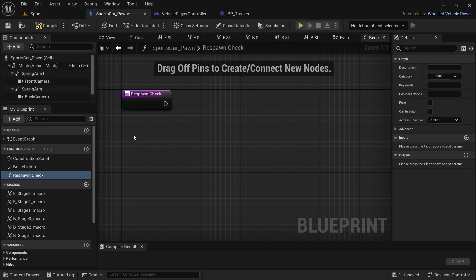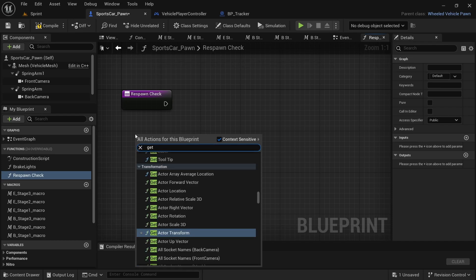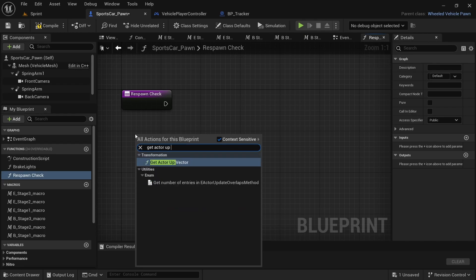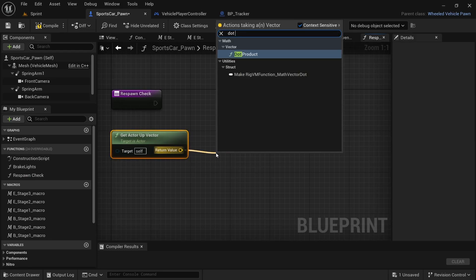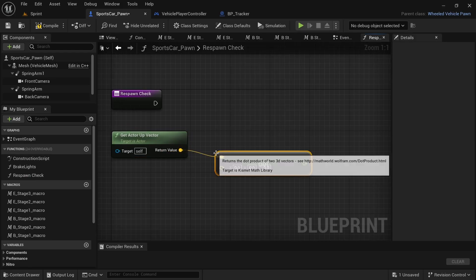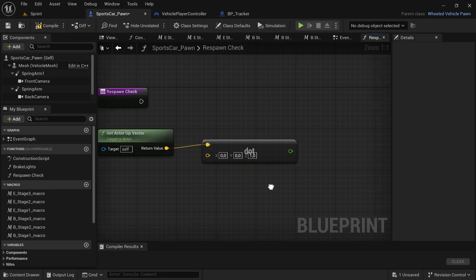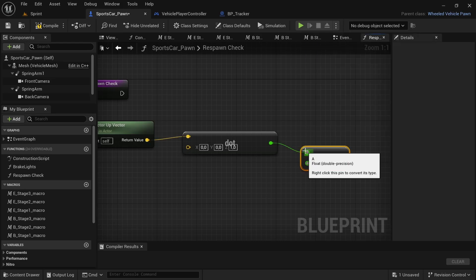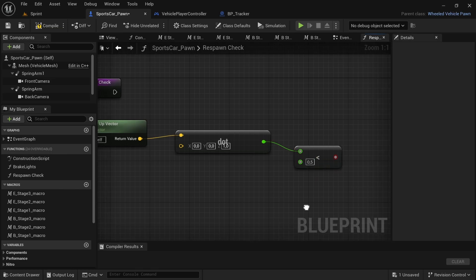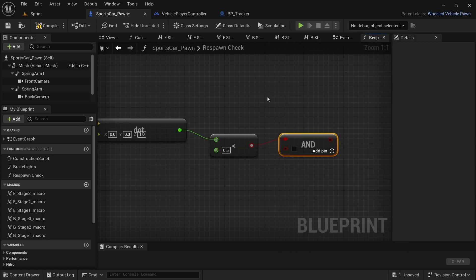To get the code for that, we are going to right-click and then say get actor up vector. So we've got the up vector and we're going to drag off from the return value and look for a dot product. And then by the Z value for the dot product, we're going to turn the zero to a one — set default to one. And then from the pin, we're going to drag off and say lesser than, and then we're going to put the lesser than at 0.5. And then from the lesser than, we're going to drag off and say AND boolean.